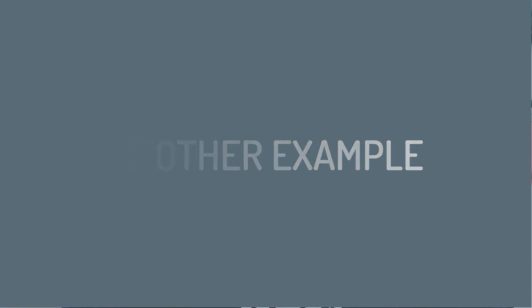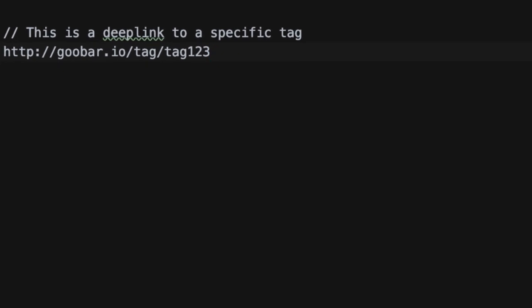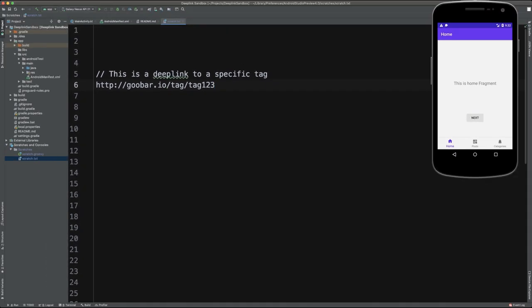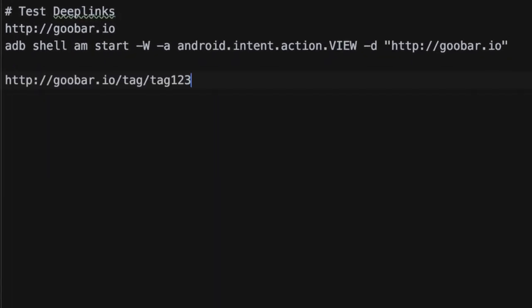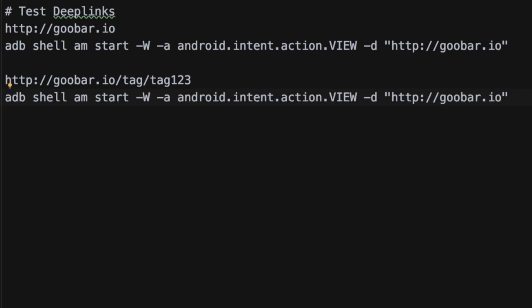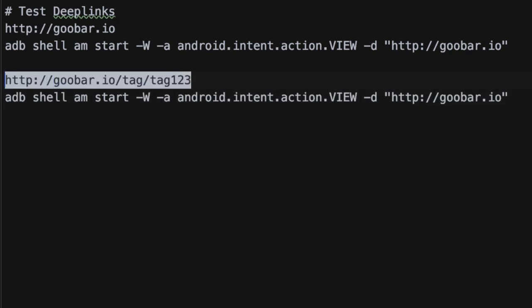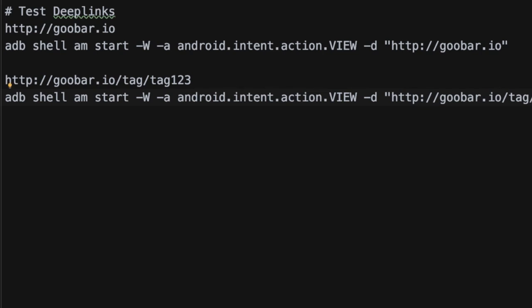Now that we've seen a really simple example of how to test a deep link into our Android application, let's walk through a little bit more interesting example of how to actually add a new deep link to our app and test it via ADB. So if we open up our IDE once again, we want to add a new deep link here that takes us to some type of specific tag. So maybe this is an application that is storing blog related data. In this case, the new deep link is going to be http://goobar.io/tag/some specific tag. So now the first thing we might do here is actually go into our readme and update this to document the contract of what it is that we want to add and be able to test.